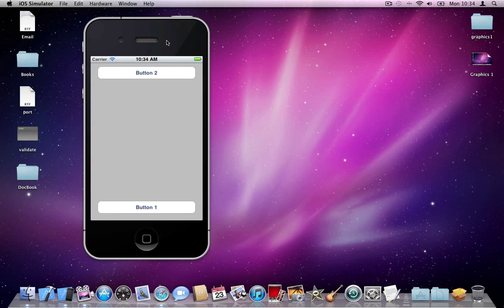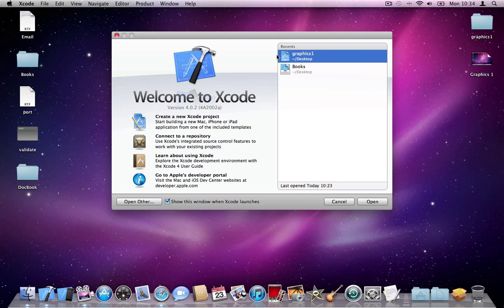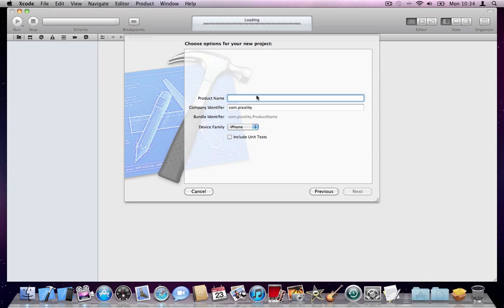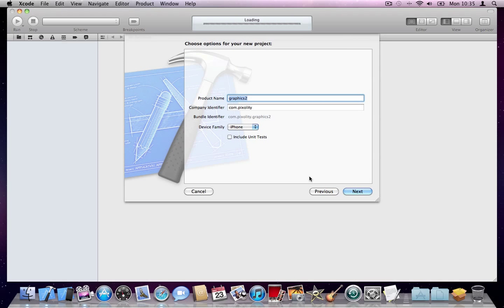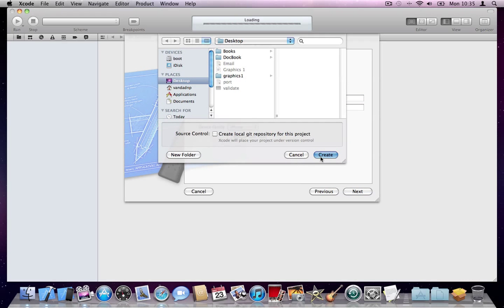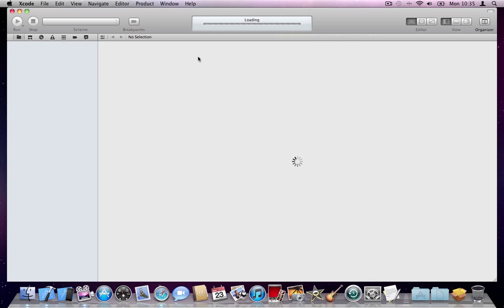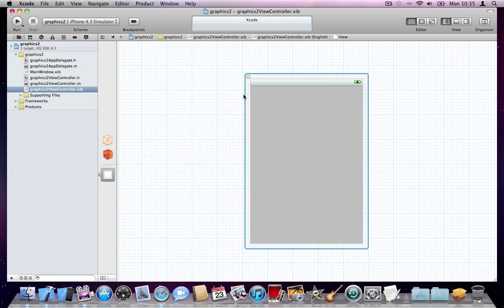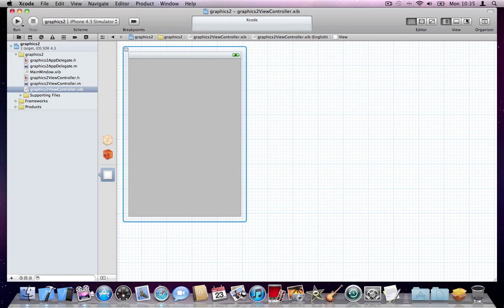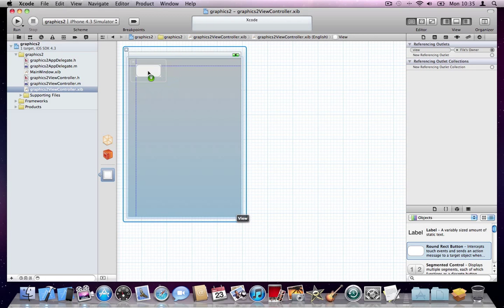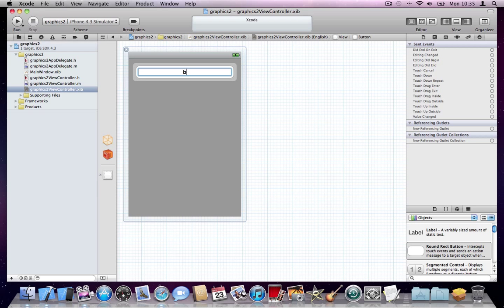Very simple. I'll start Xcode and create a new project, a view-based application. I'll call it Graphics 2 for iPhone. We'll go ahead and create it on the desktop. Alright.